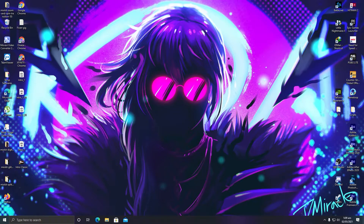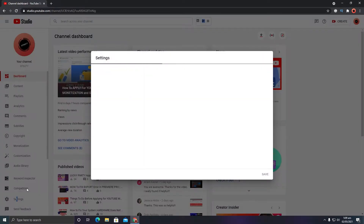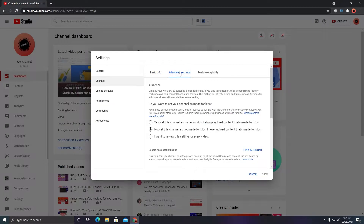Let us dive into YouTube Studio to enable ads and do certain important ad settings after your channel is monetized. In YouTube Studio, first go to Settings, then go to Channel, then go to Advanced Settings, and make sure you have selected 'No'.